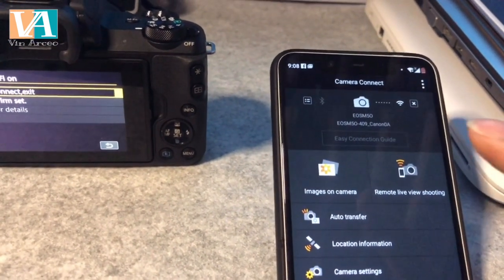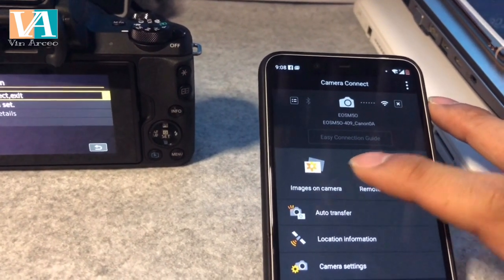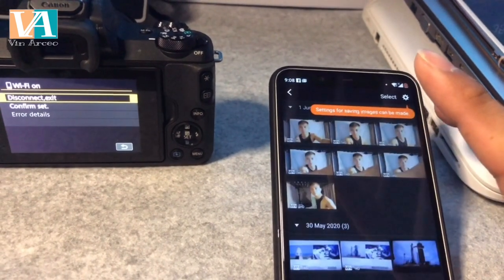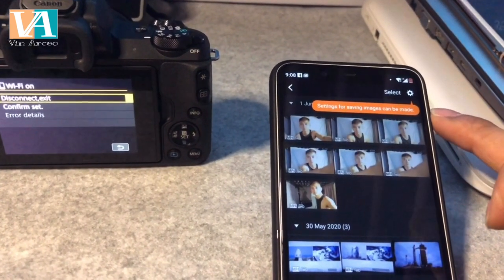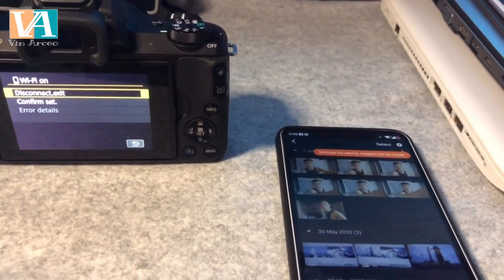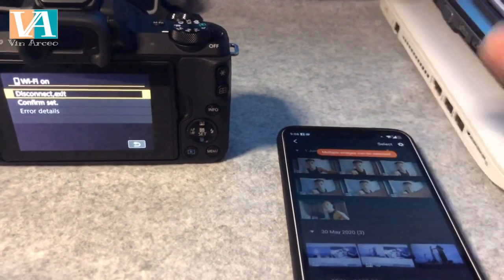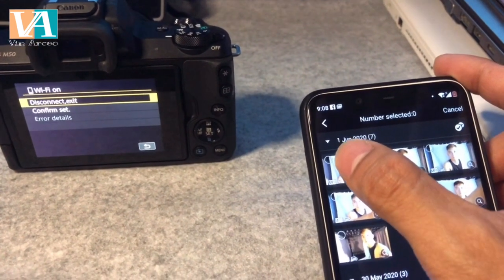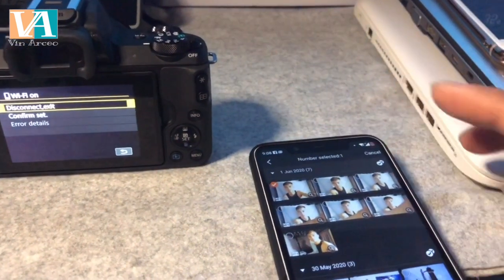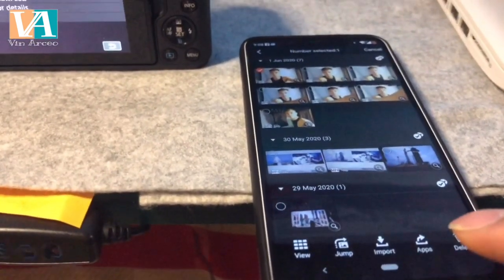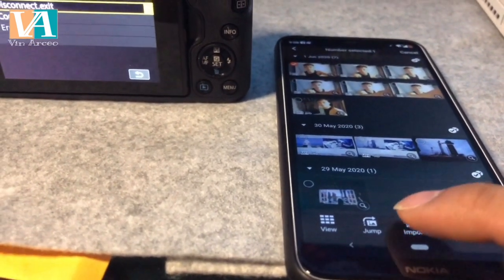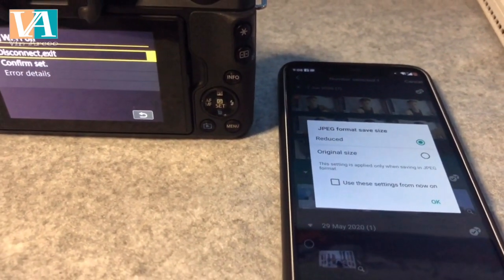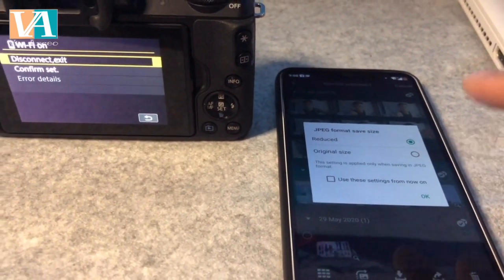Now you can see all files in the app — you can press and transfer your videos or files from the camera. These are my previous videos on the camera. I'll press the last one. You can select more or just select one. Select the file, then press import. It will ask: original or reduce size? Since I'm using a mobile phone, I want to reduce the size.